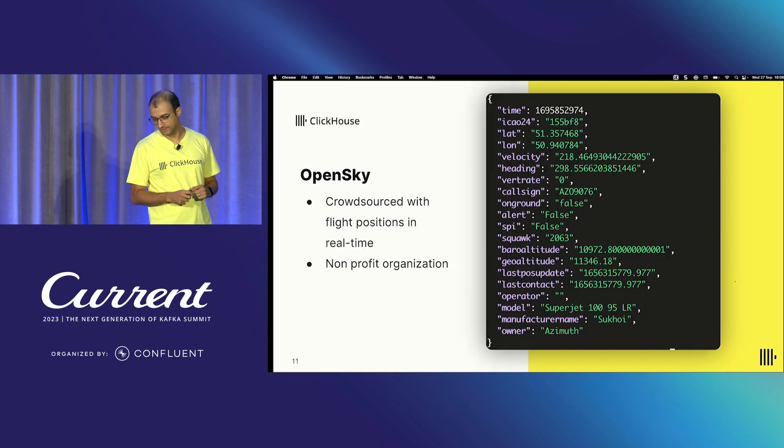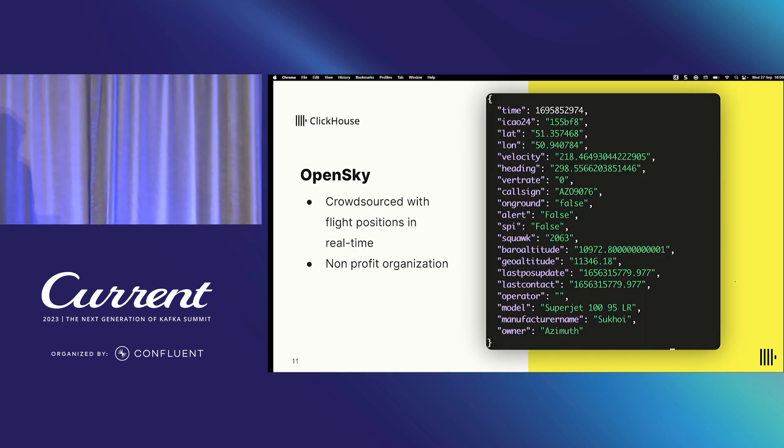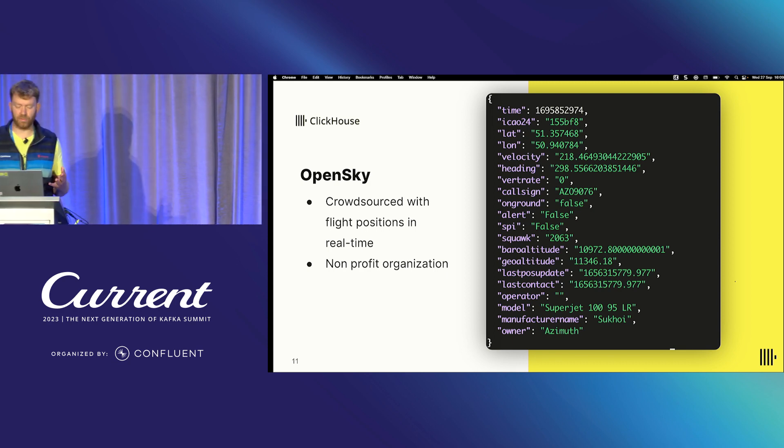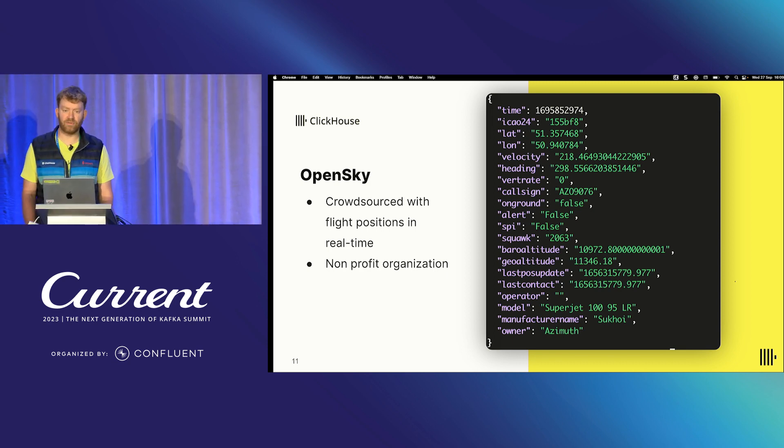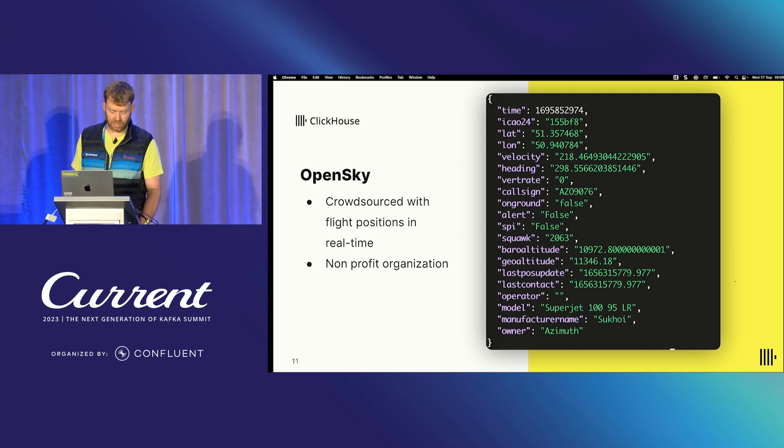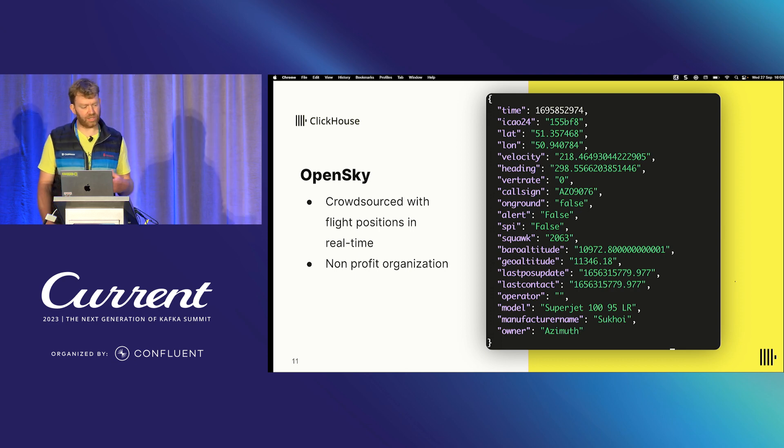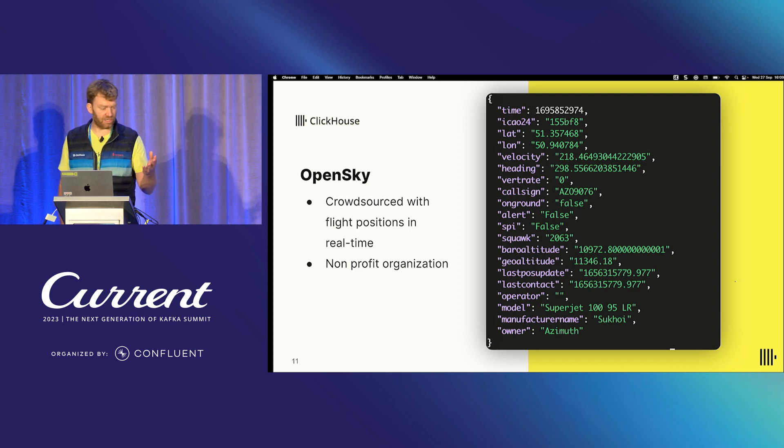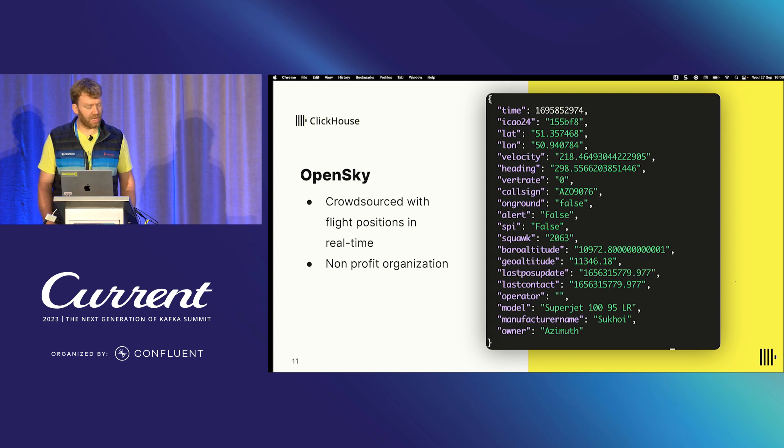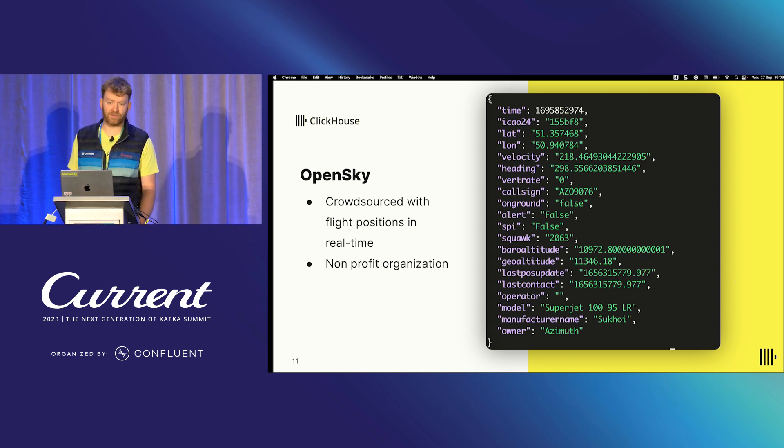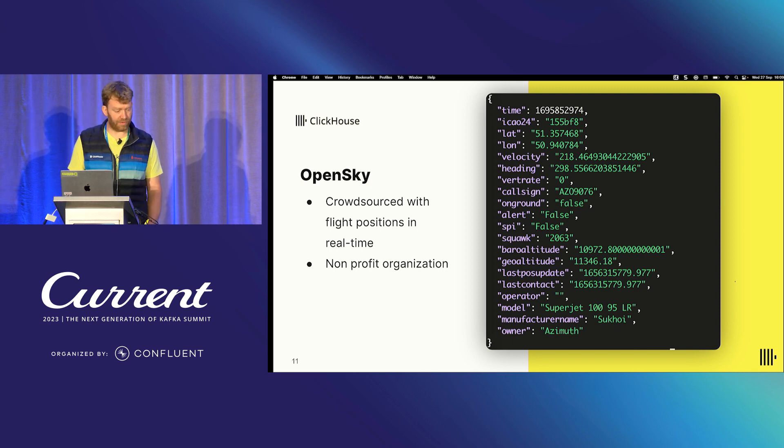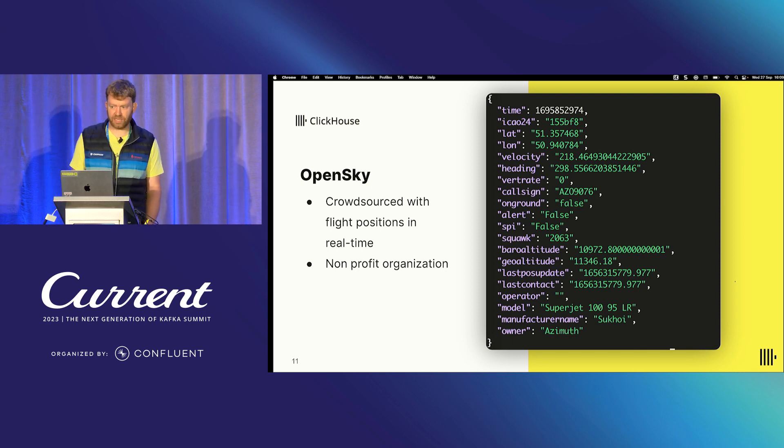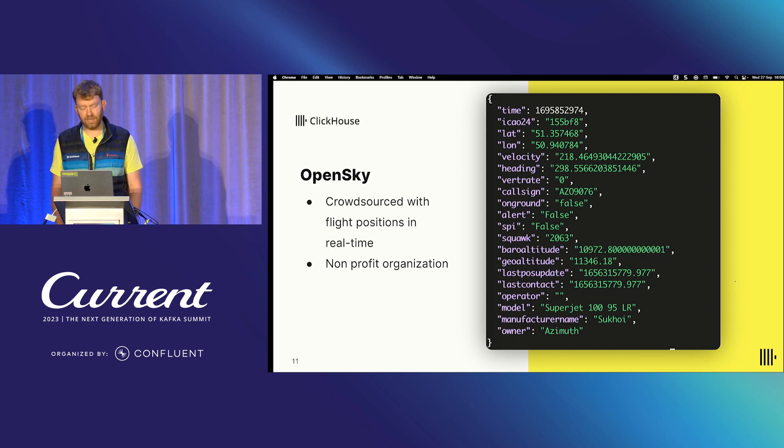So thanks, Riyad. The dataset that I'm going to use to show the capabilities of ClickPipes is OpenSky. OpenSky is a crowdsource flight positions in real time. You can go to OpenSky.org. It's a non-profit organization. You can download this data. It's basically everything. Every time an aircraft is in the sky, it reports its position. You can see an example row here. It's quite a flat schema. You've just got the ICAL24 number, which is the transponder. It's lat long. And most aircrafts around the world, when they're going over land anyway, report their position every 10 seconds.